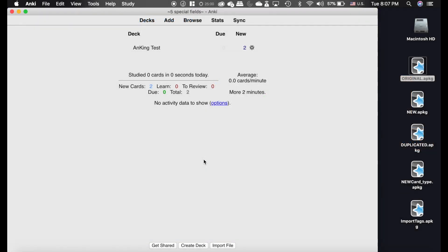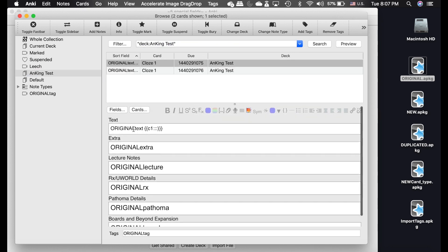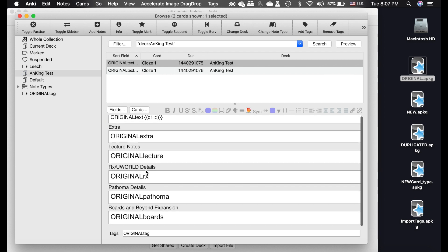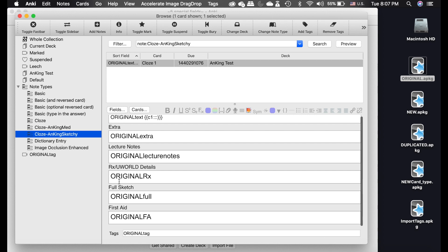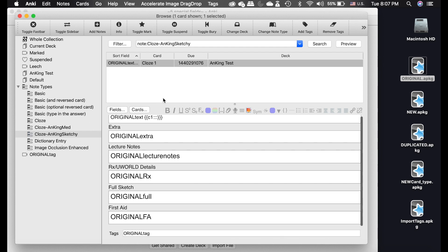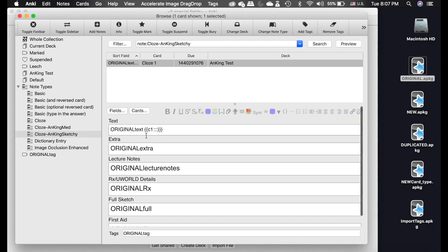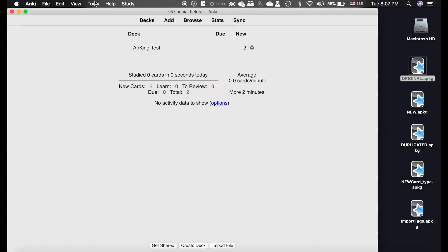Now for the bread and butter of this video. Here's the same original deck with all the field text. With Special Fields it's very important to know the exact field names — you'll need those for the add-on. Note that I'm using two different note types here, and the field names differ between the Ankiing Med and Ankiing Sketchy card types. In my future medical school decks I'm only going to use one note type to simplify this, but if you're doing language study or MCAT you'll want to note the field names carefully.